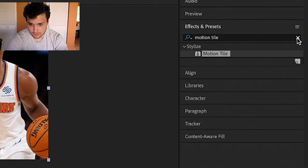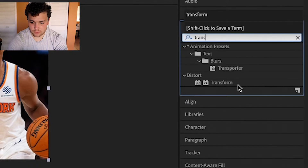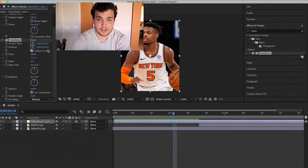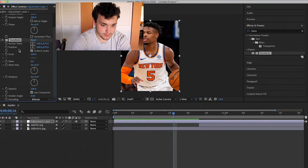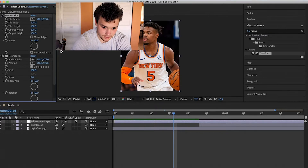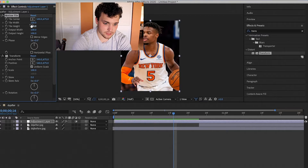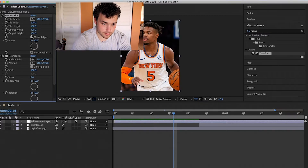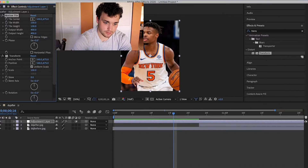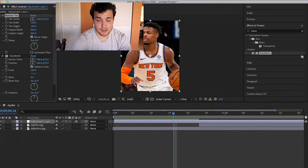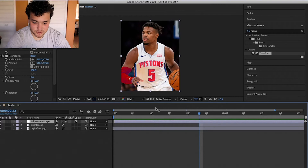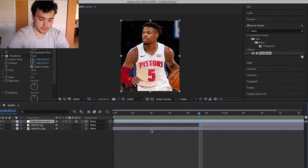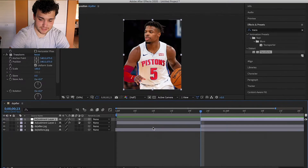The second effect is Transform, found under Distort. With these two effects applied, go to Motion Tile on the adjustment layer and change your Output Width to 400 and Output Height to 400, then check Mirror Edges. Next, split the adjustment layer into two using Command or Control+Shift+D.